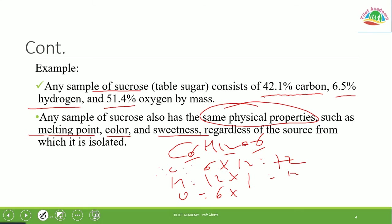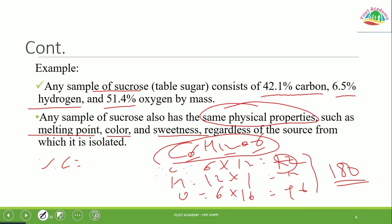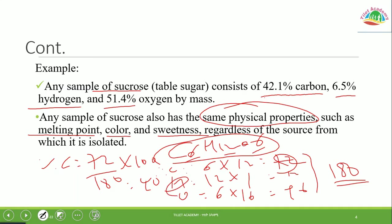The molecular mass of sugar can be calculated. The percent of carbon in the molecule is found by dividing the mass contribution of carbon by the total molecular mass, then multiplying. Similarly, the percent of hydrogen is calculated by dividing the hydrogen mass by the total molecular mass.